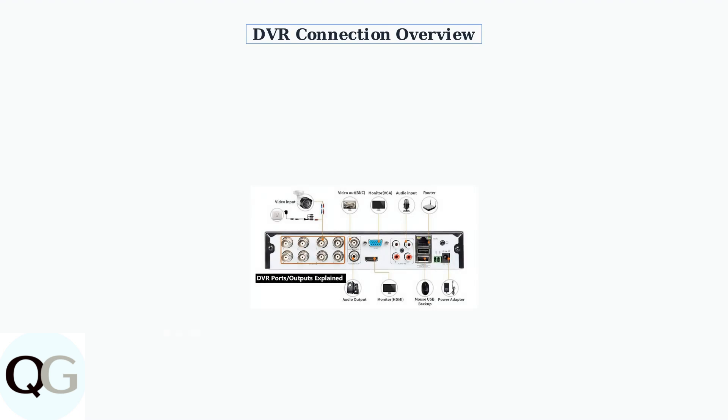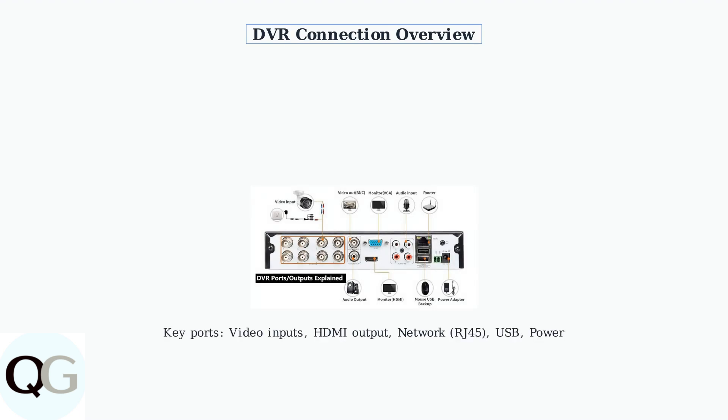The digital video recorder is the central hub of your system. It features multiple connection ports for cameras, monitors, network access, and power. Understanding these connections is essential for proper setup.